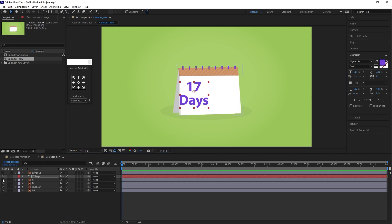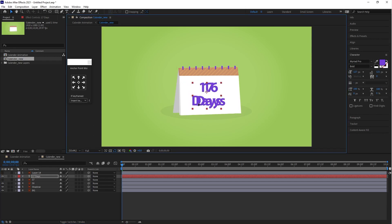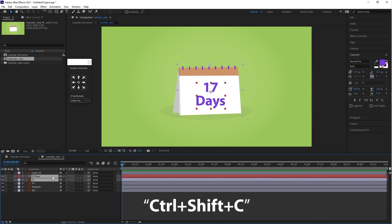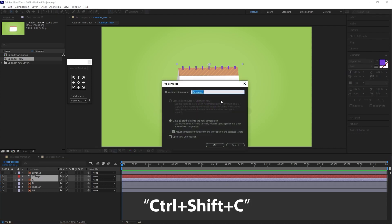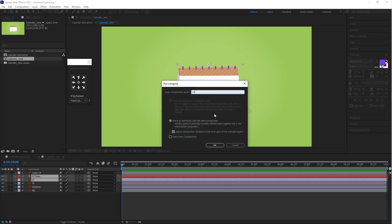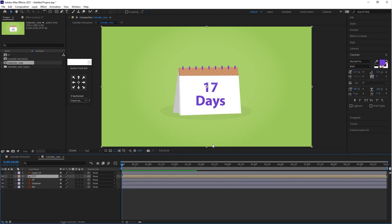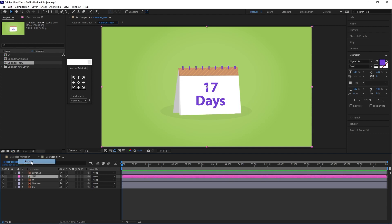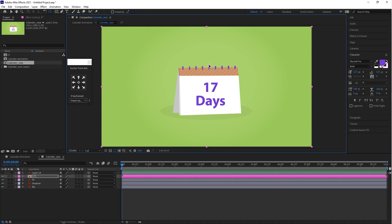Place this text in the same position. Then select both layers and press Ctrl+Shift+C — this is the shortcut key for Pre-Compose. After that, use the shortcut key to move the anchor point and drag this anchor point to the top of the calendar.